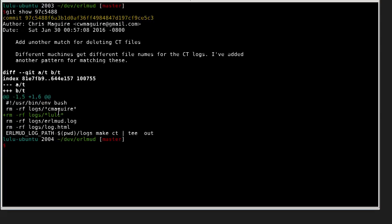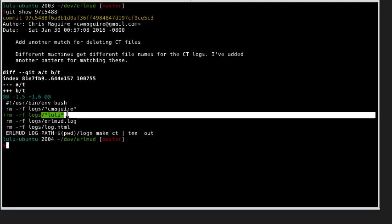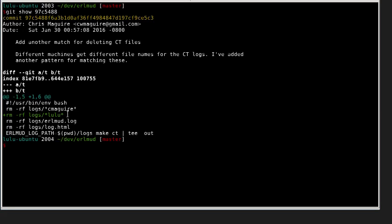On different computers, those folder names will have different automatically generated names. So I just added essentially a new computer to the list to delete the log files for that computer. That's it.